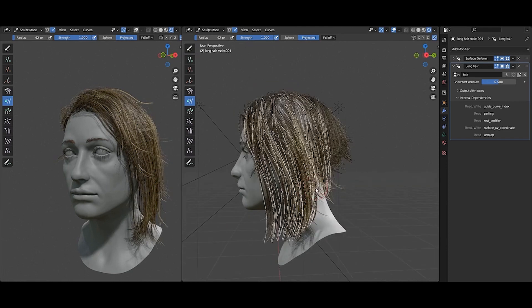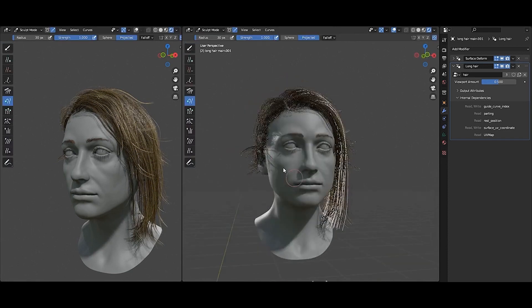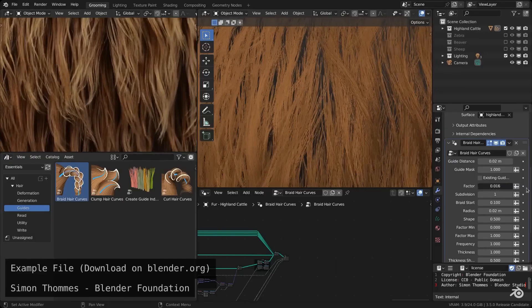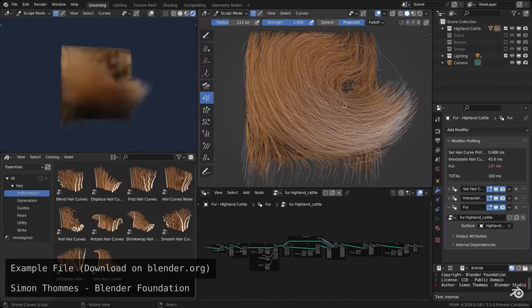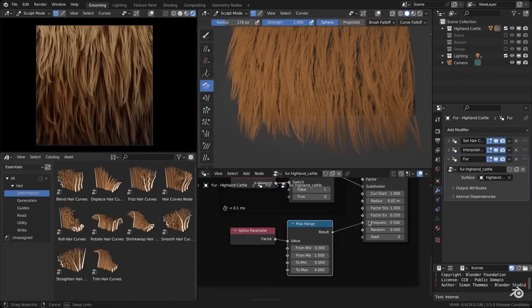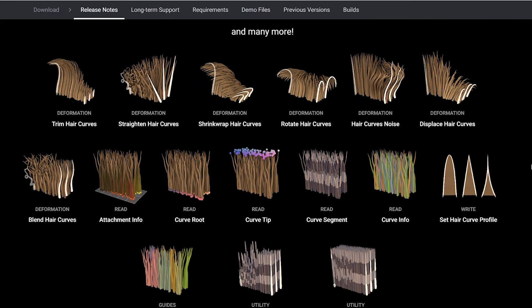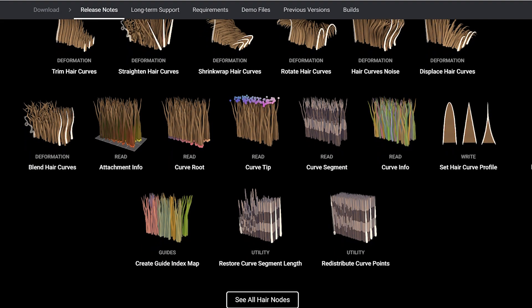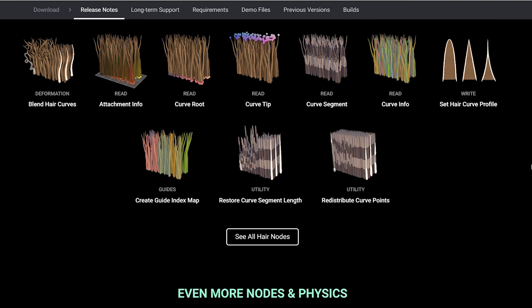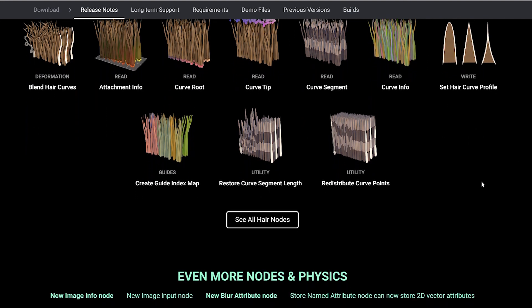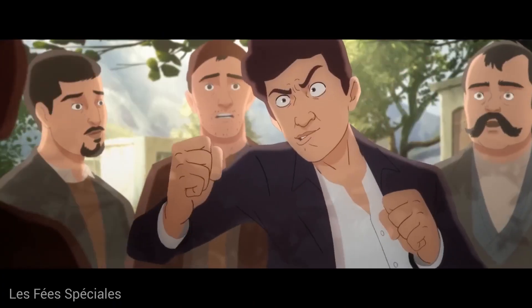For the first time ever, Blender ships with built-in assets. The Essential Asset Library comes with 26 hair assets split into categories: Deformation, Generation, Guides, Utility, Read and Write. Simply drag and drop from the asset browser onto your setups.